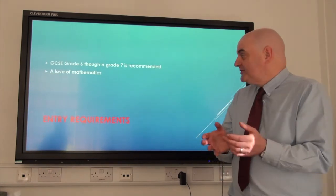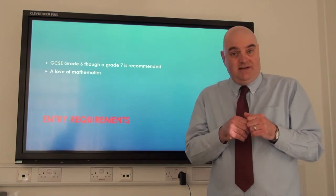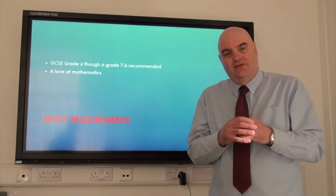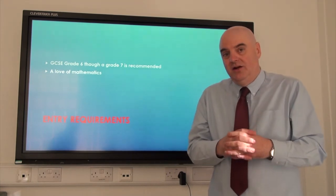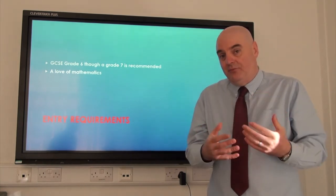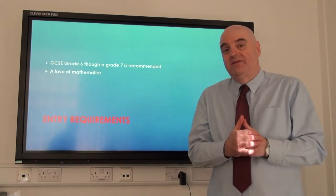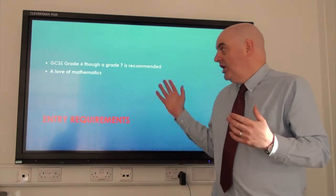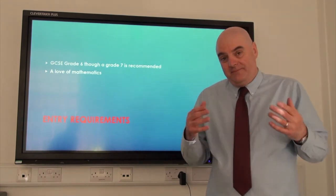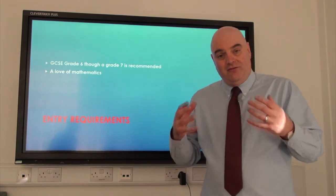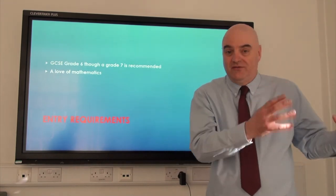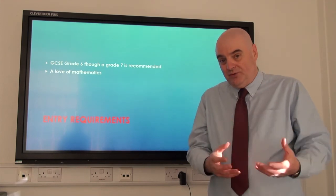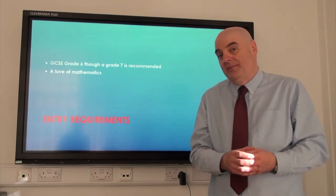The entry requirements for this course is a grade 6 in mathematics at GCSE, although because of some of the material that you will encounter, particularly in Year 13, we do recommend a seven preferably, but we will take you with a six. As long as you've got a good work ethic and a love of mathematics — because doing Further Maths means you'll be doing five hours of Further Maths a week as well as five hours of Mathematics — that's ten hours of mathematics within the week in school. So you must love maths if you're going to take Further Maths.